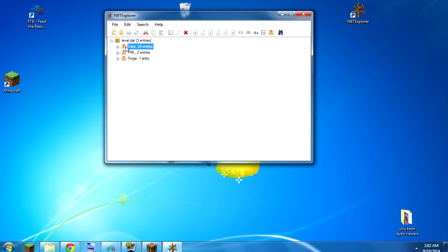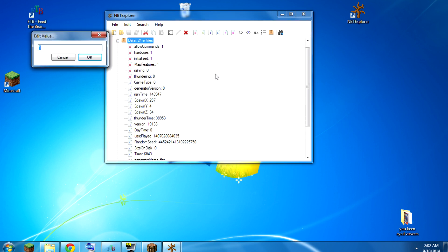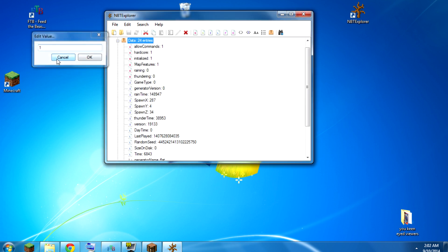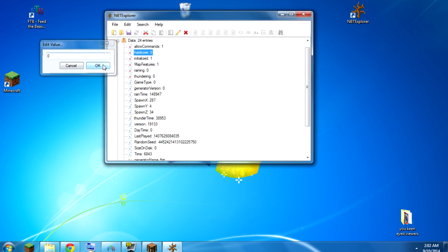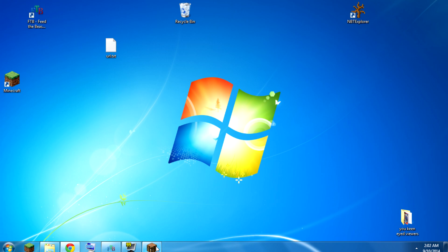Go into the data here, and this hardcore, we change it to a zero. We hit OK. We hit the Save button. Save all modified tags.